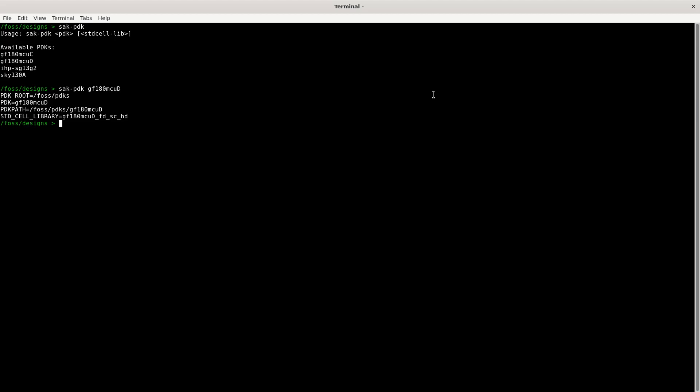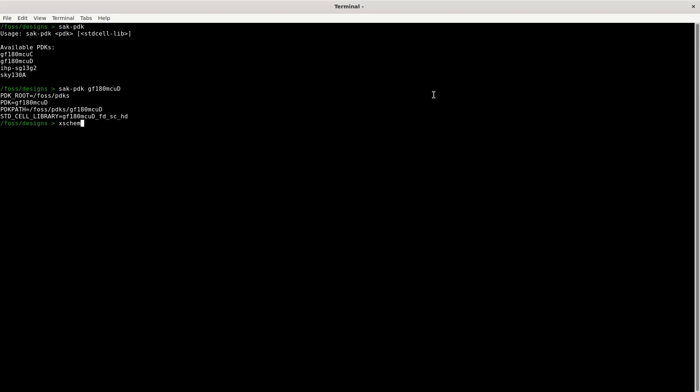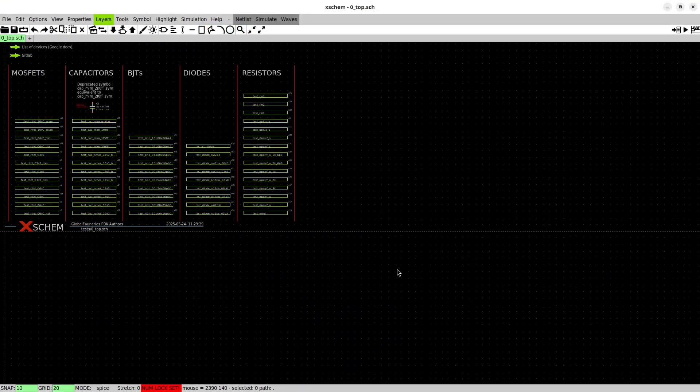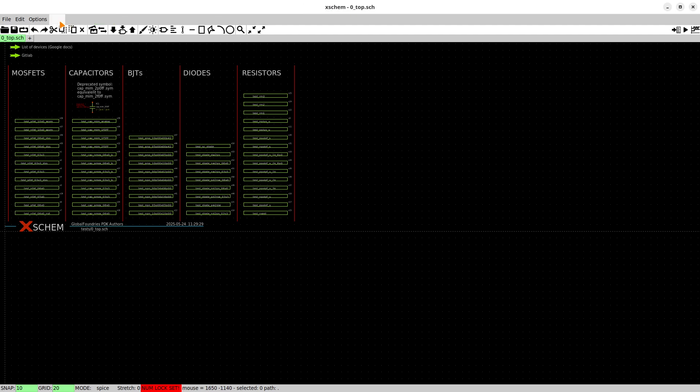So for starting XChem just type XChem into the terminal and hit enter. We can just make this larger and the first thing you gotta do is to get to know some useful hotkeys of XChem.